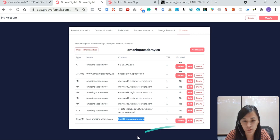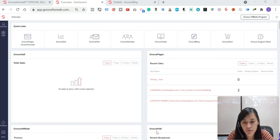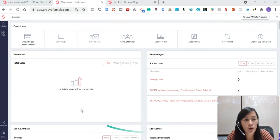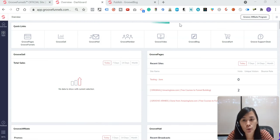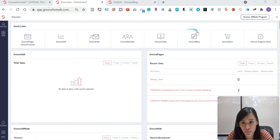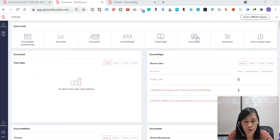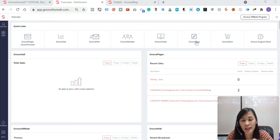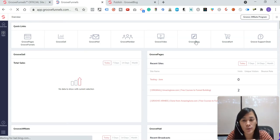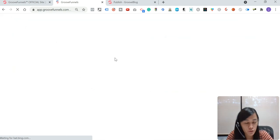Once you have done that, I want you to go back to the GrooveFunnels portal where you are going to go to your GrooveBlog. It doesn't matter if, let's say, it's a GrooveBlog or GrooveKart, you can always use the same method as well. So in my scenario, I'm going to connect with my GrooveBlog. So just hit GrooveBlog in GrooveFunnels dashboard.